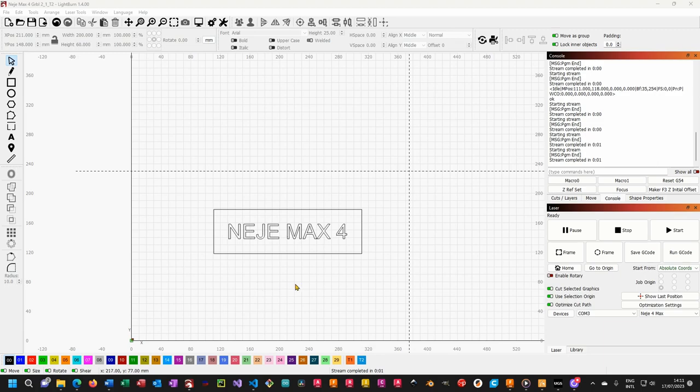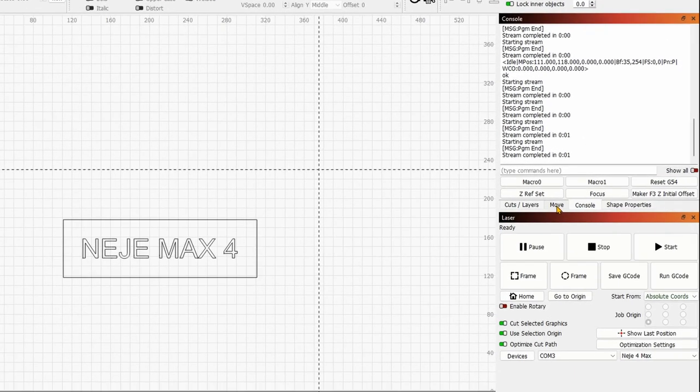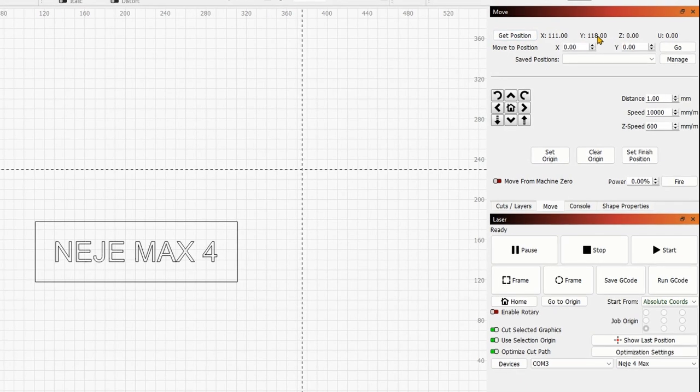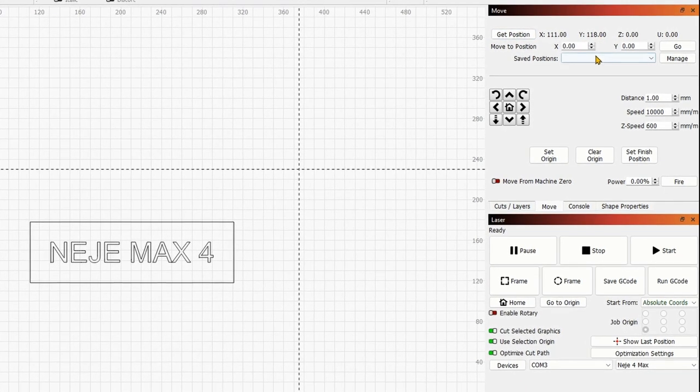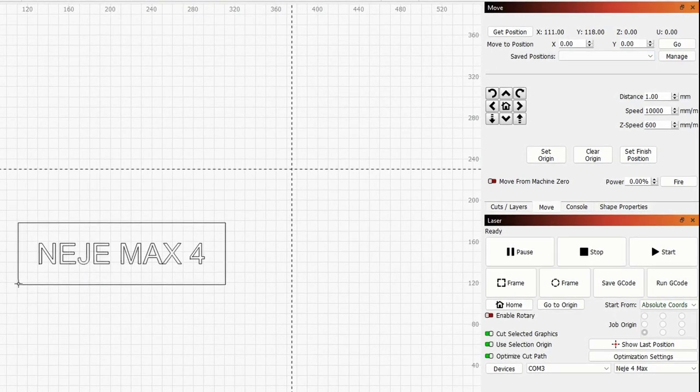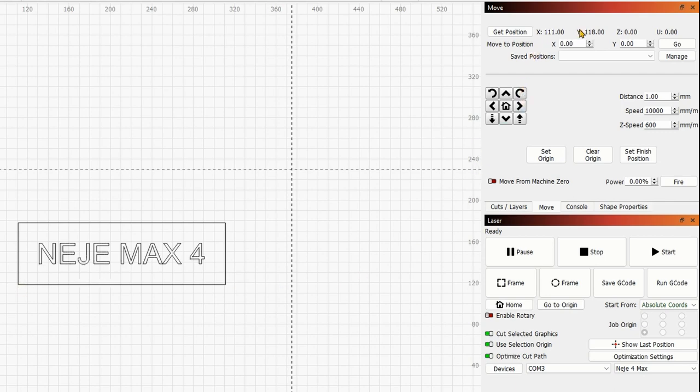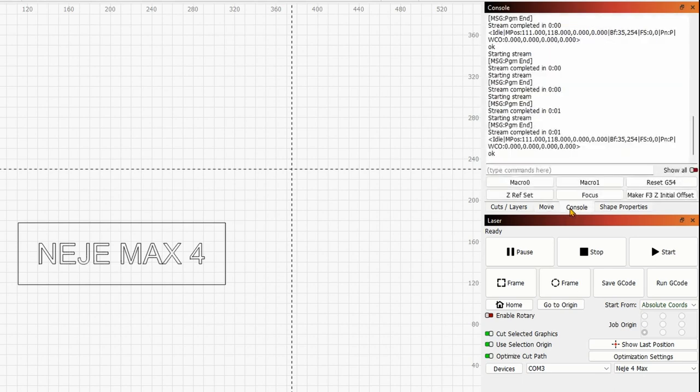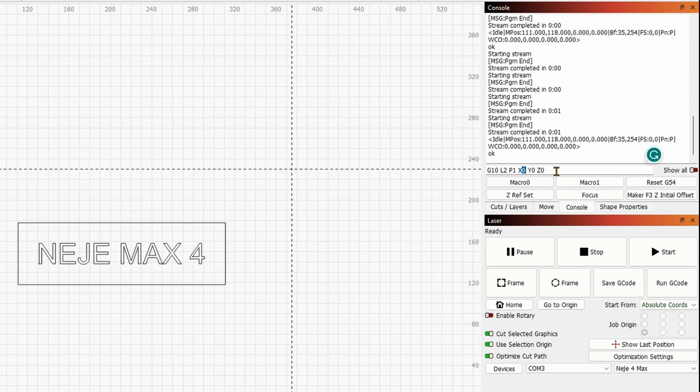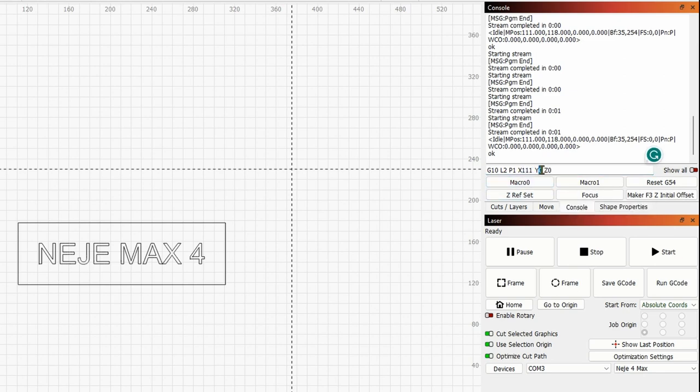And so once you're here, you will need to go over to the move tab and then get position. So this is going to basically return your current position, which corresponds to the custom origin or the starting point for your project. So you will want to take note of these two numbers. And now we are ready to go over to console. And I will paste again the same code as before. And now here we will go and input the numbers we just found from the move tab. So 111, 118.